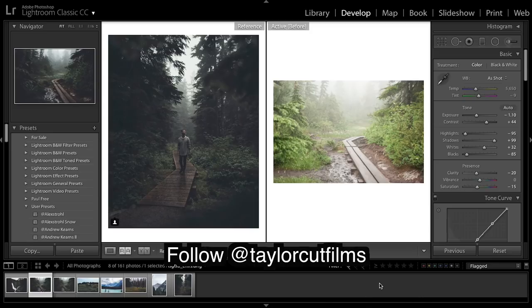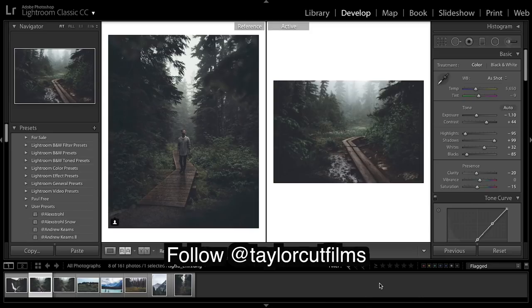So looking at our before and after, and I think that looks really really similar, really really good.